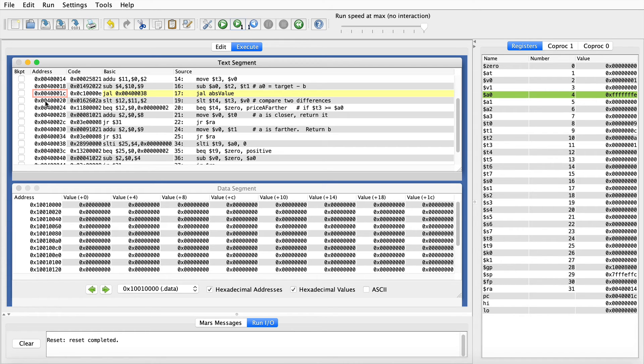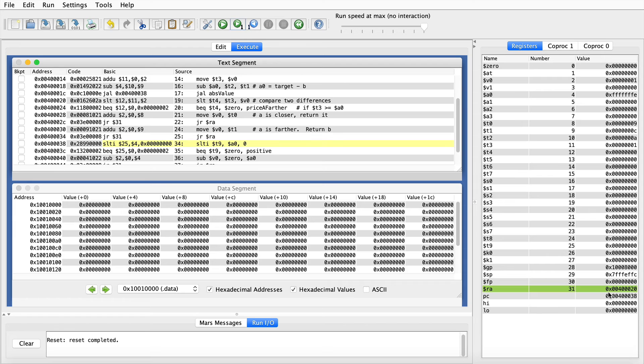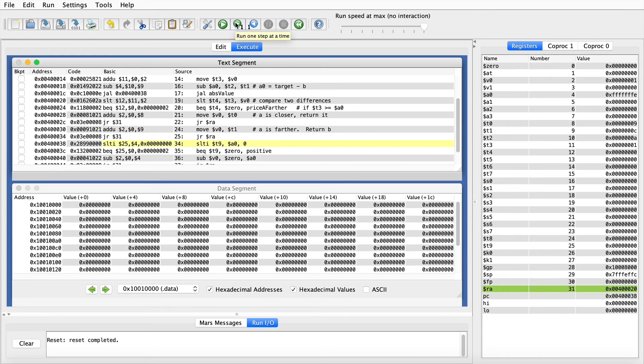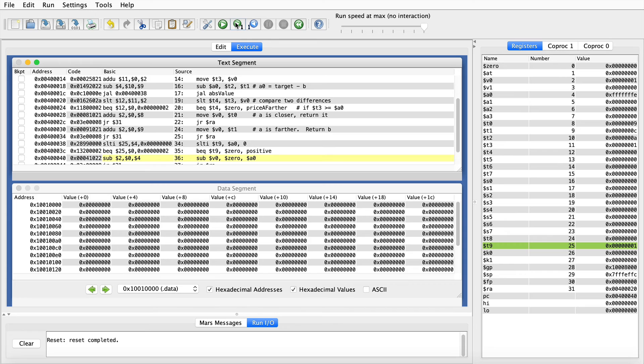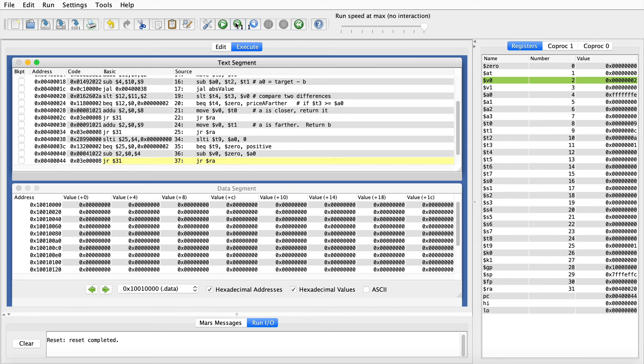So notice when we execute the jump and link, 0040 0020 is what gets put down in register 31. This time the parameter to the absolute value is negative, a negative 2. So we compare that to zero. It is less than zero, so this branch is not taken, and so we need to take the negative of the parameter. We need to turn it into a positive number. So we'll subtract it from zero. Notice when I do that, since this is the last calculation we need to perform, we'll put that result right in V0 so that it is ready to return.